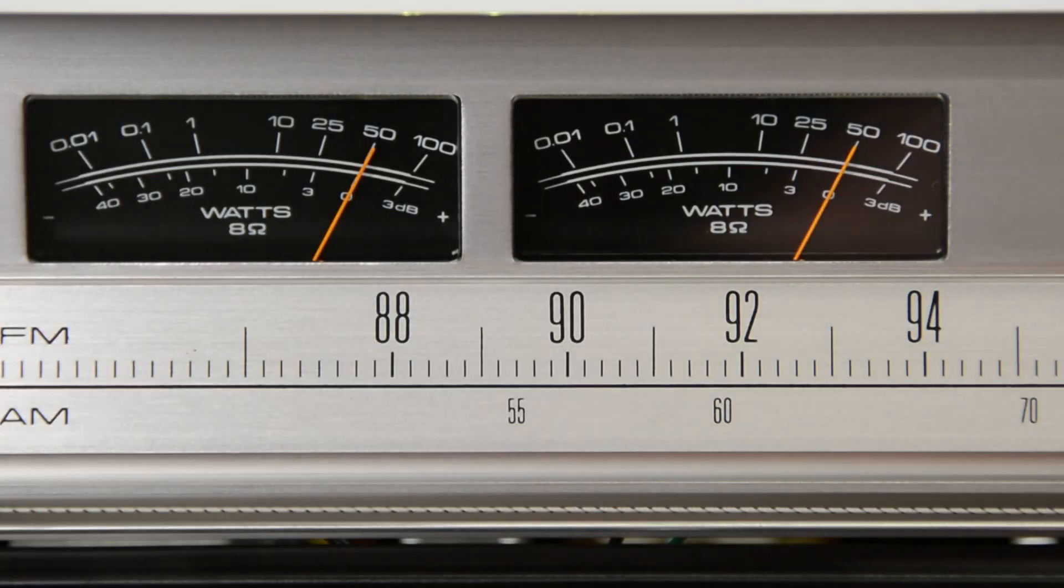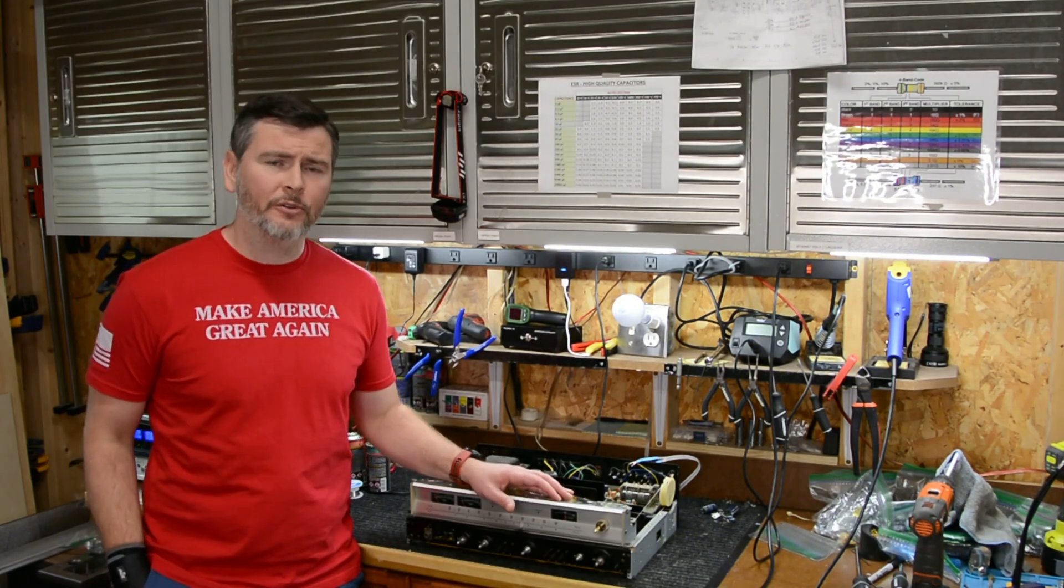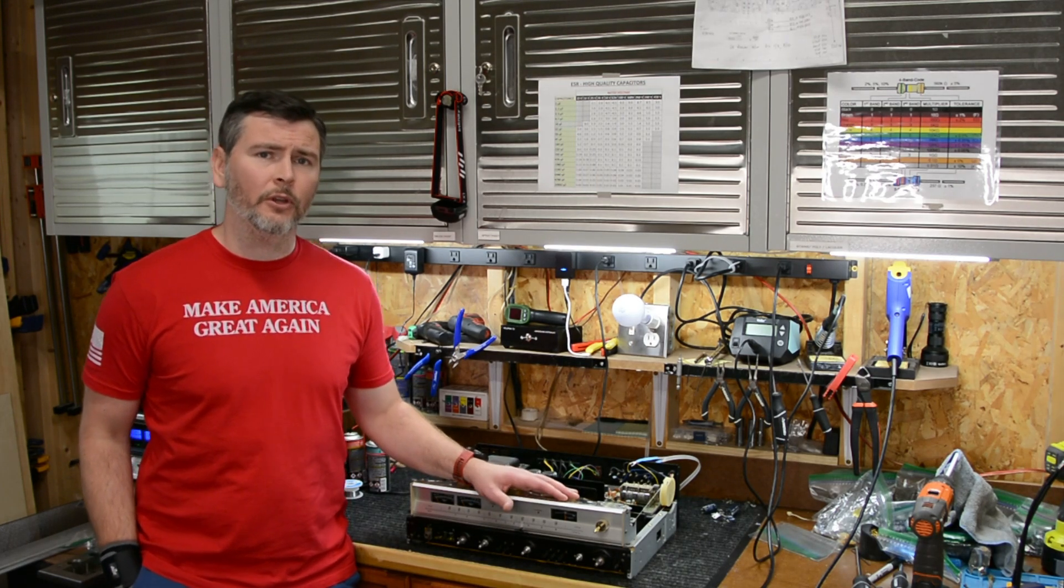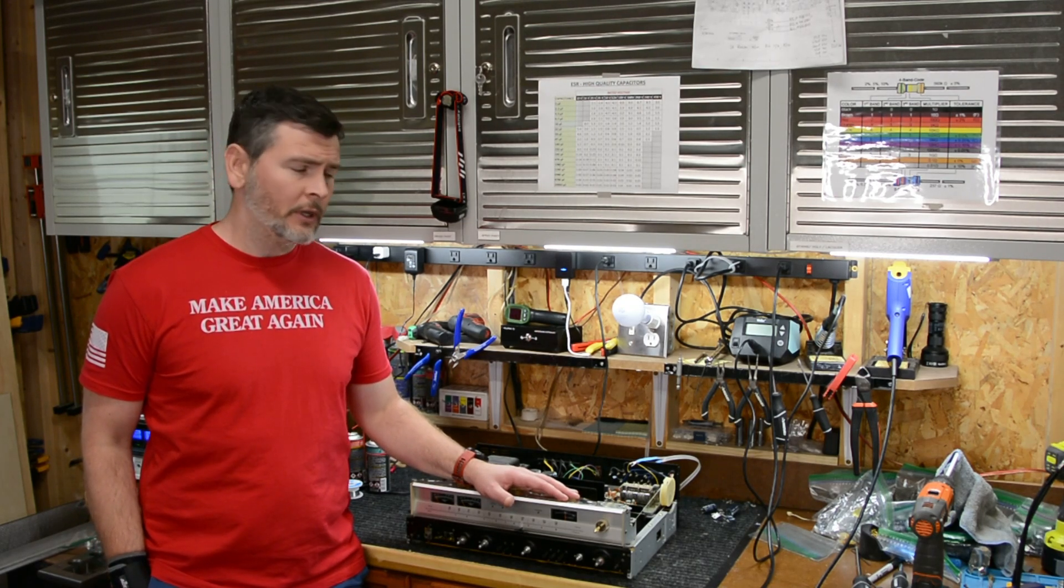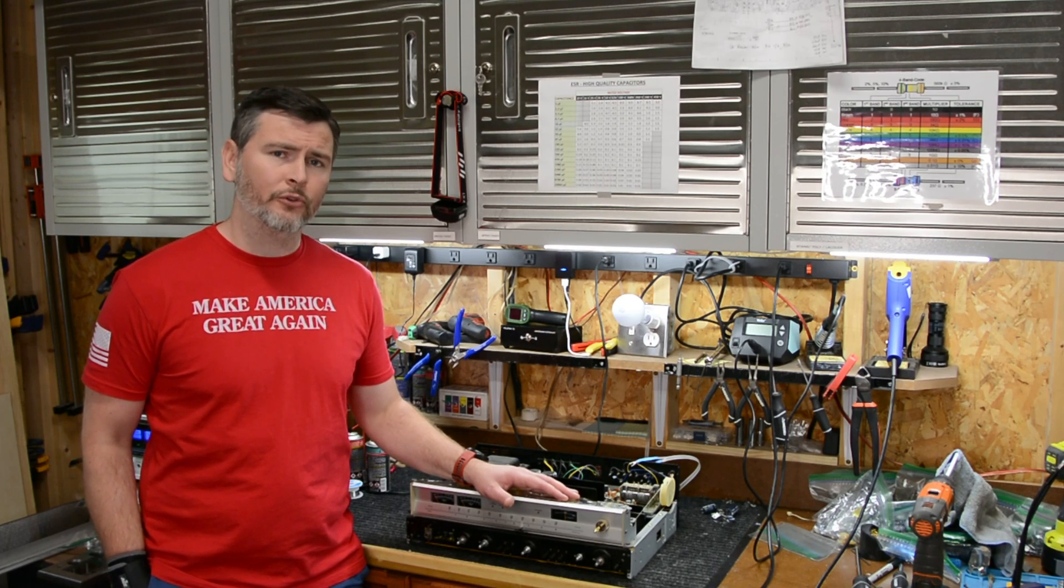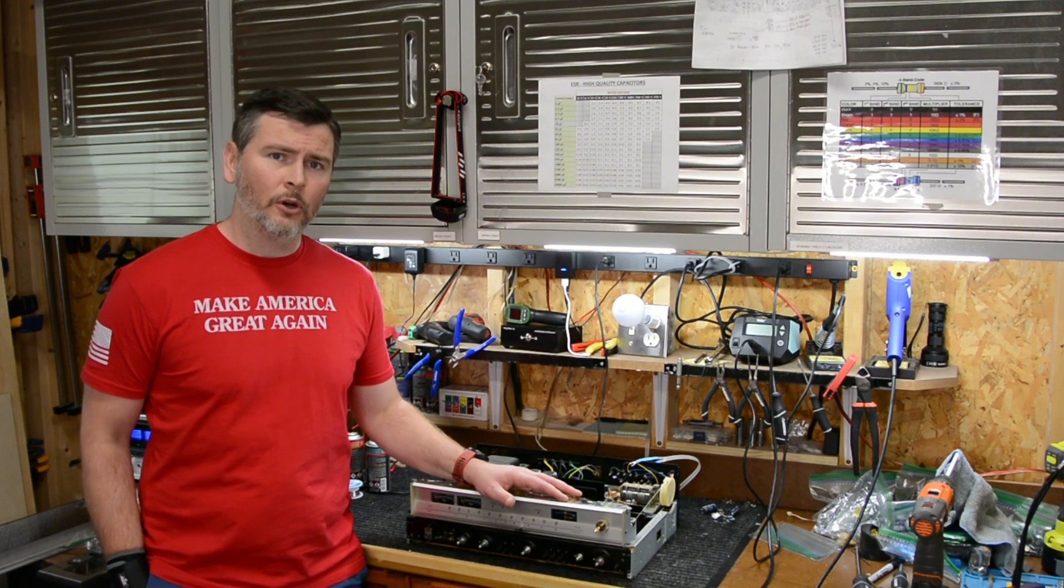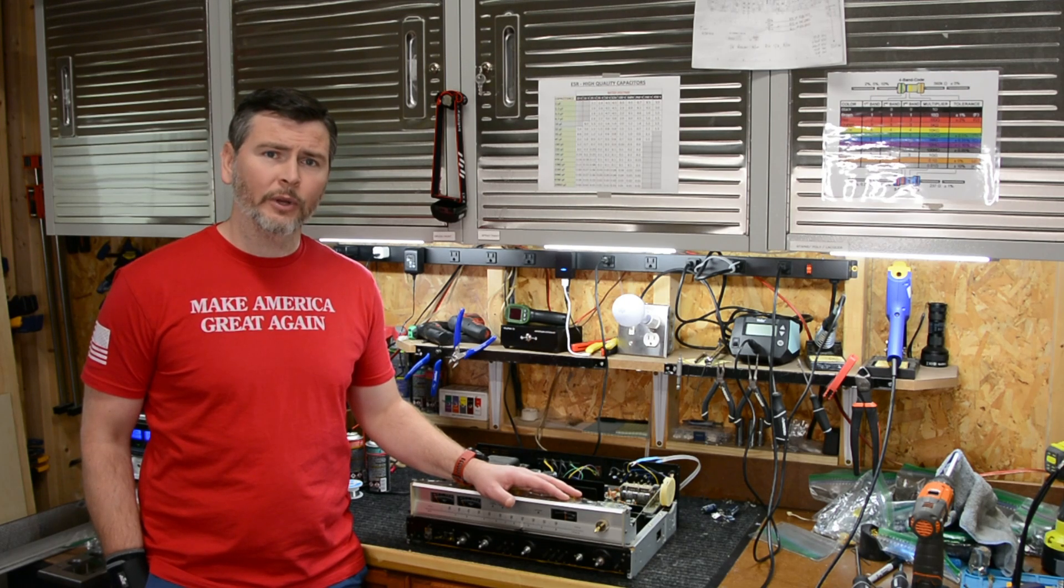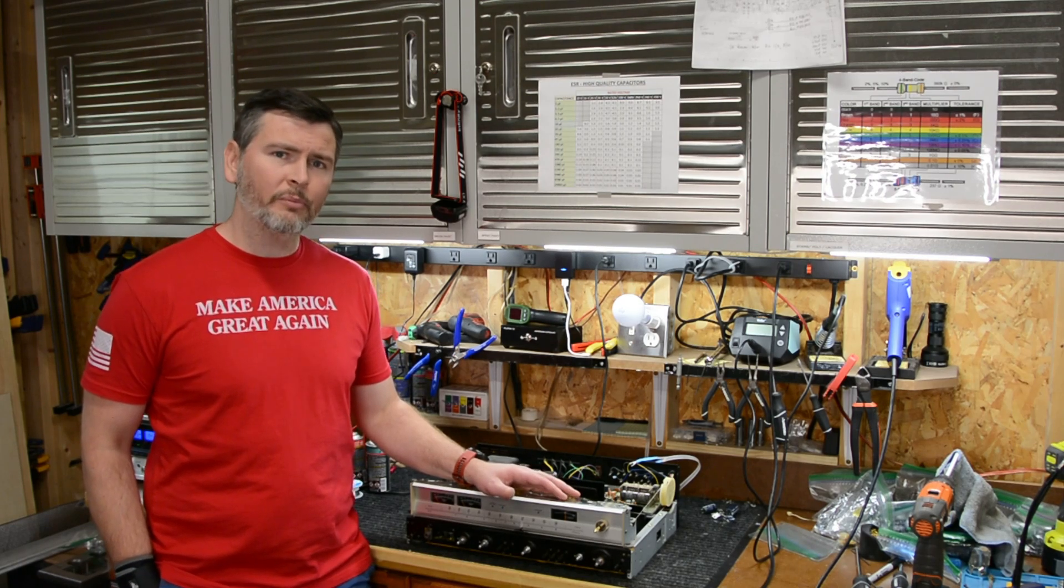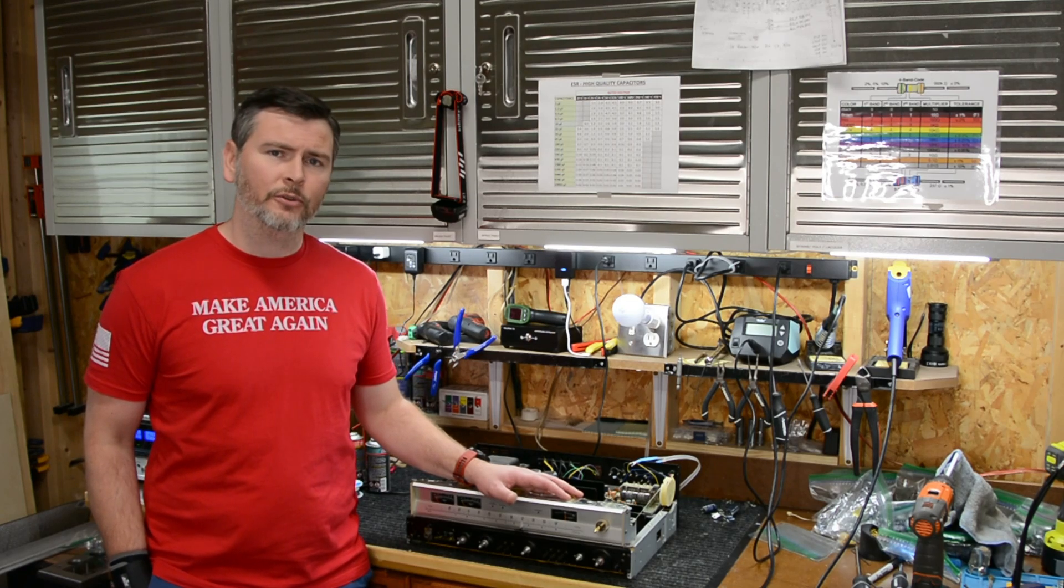So we just finished calibrating the power meters and setting the idle current on this Pioneer SX-780. We've already done a lot to this receiver. If you remember in our previous video, when this receiver came in it wasn't working. With your help we quickly diagnosed the issue, checked out the power packs - those were fine - and then we started looking at the power transistors. We quickly identified the Q25's voltages were off. After replacing Q25, this unit worked fine. We got the relay click and we got sound.